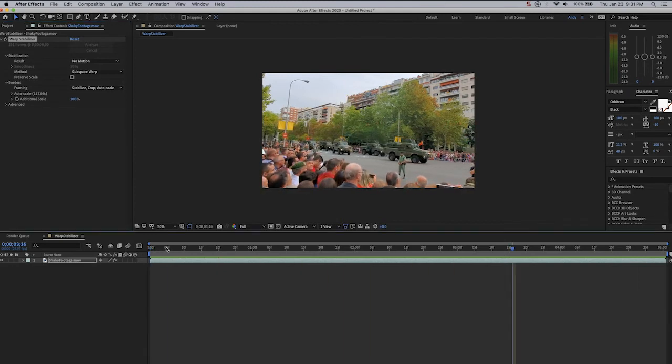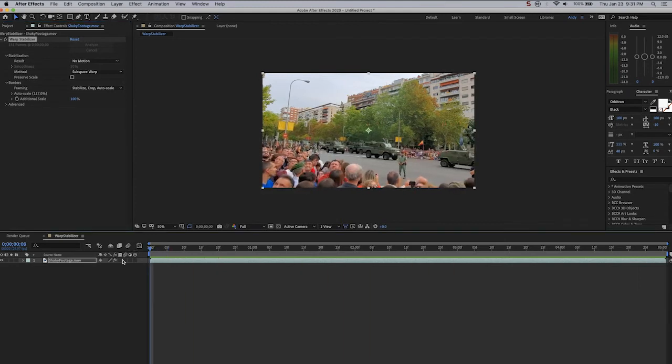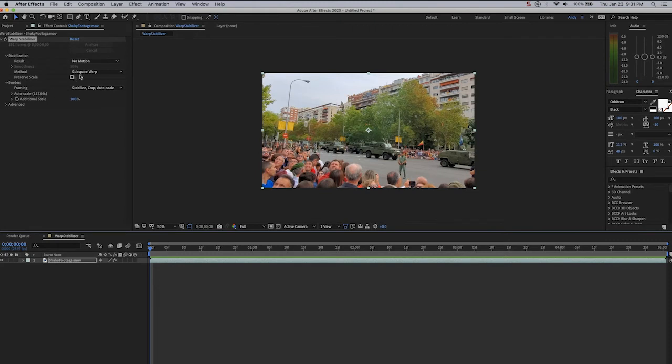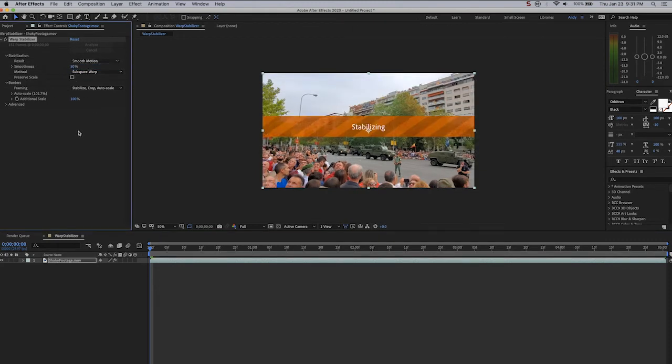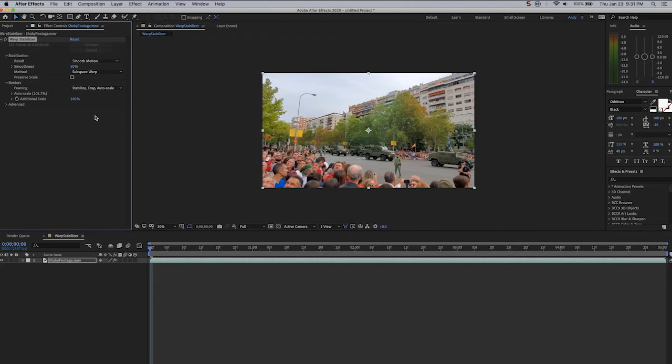As you can see in the auto scale here, this had scaled it to 117%, whereas when we did the Smooth Motion, it only scaled it to 101.7%. That's barely anything, so I would leave it on that in this case, and you have a subtle camera tilt, which is actually kind of nice.